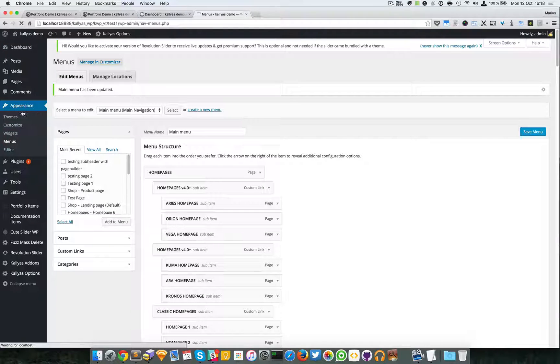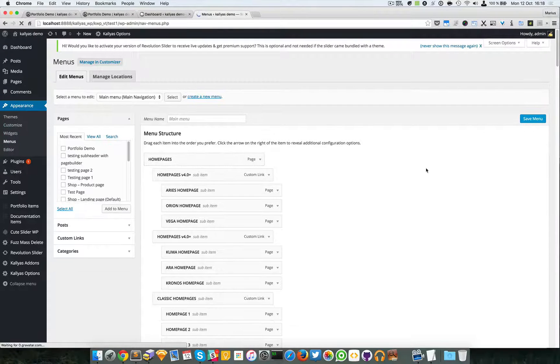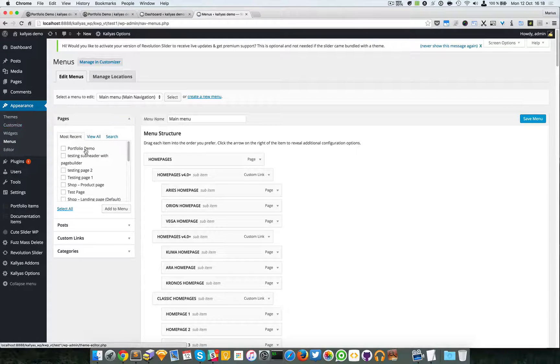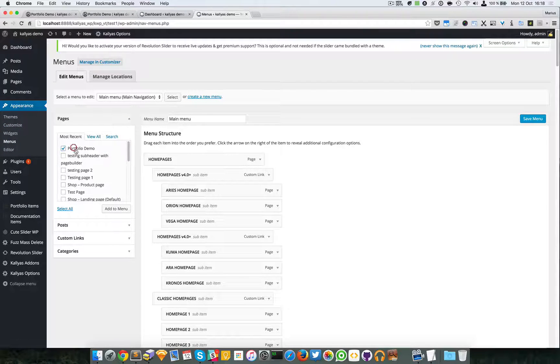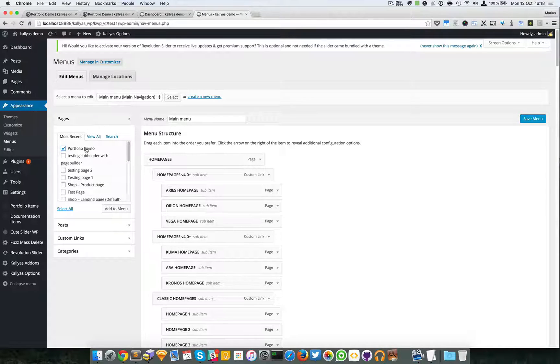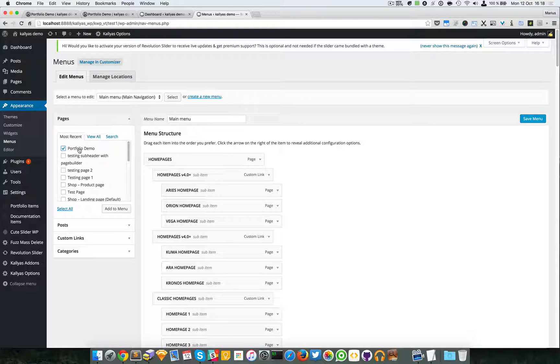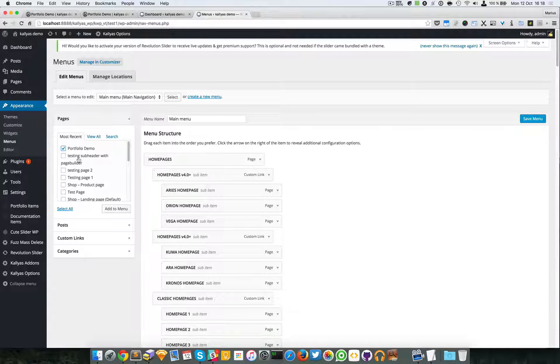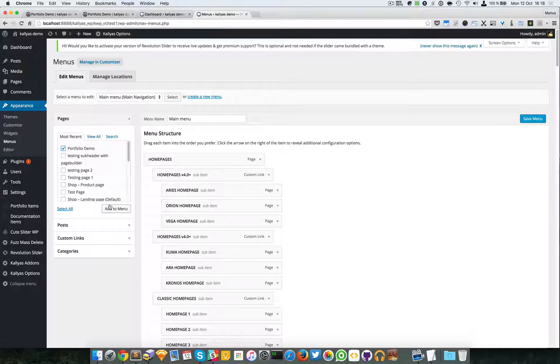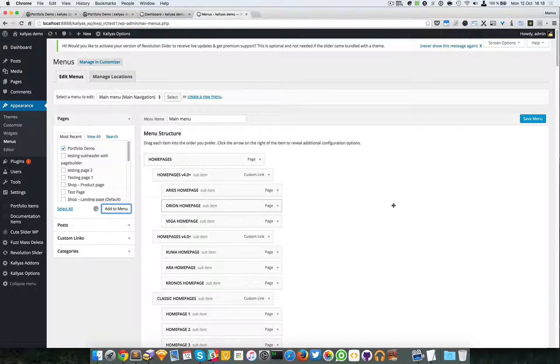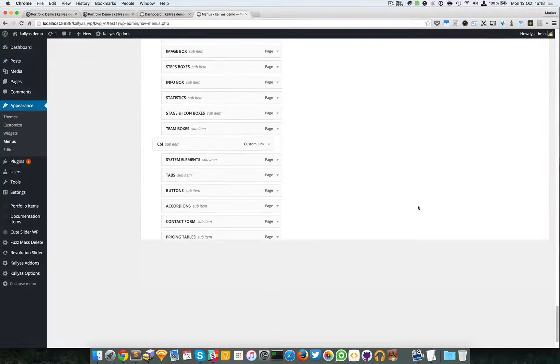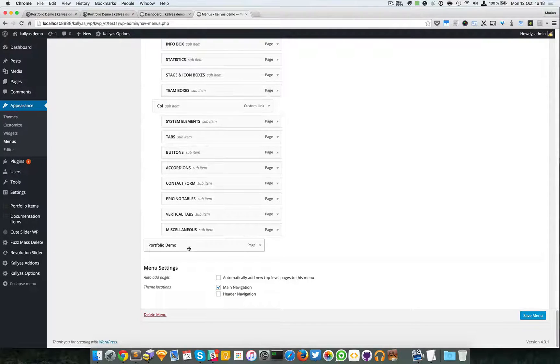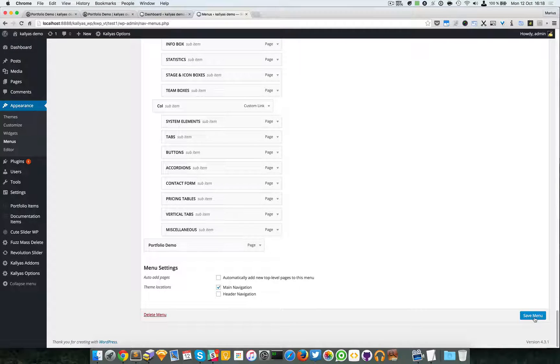If you want to add this page to the menu just go to the menus in appearance. As you can see the page has been updated in this pages box. I'm going to add it to the menu and that's about it.